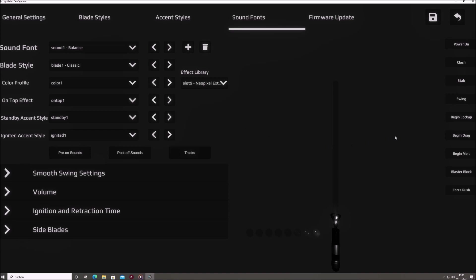The Sabertech configurator is designed with user-friendliness in mind. You'll notice a real-time preview animation showcasing the look of your blade, ensuring you grasp the visual impact of your changes immediately. If your Saber is equipped with accent LEDs, they will also be displayed.